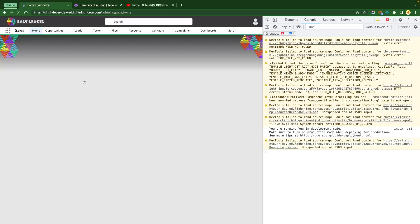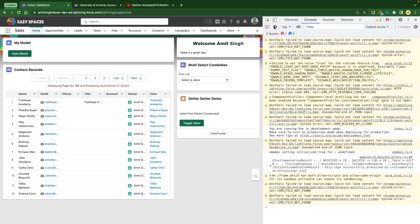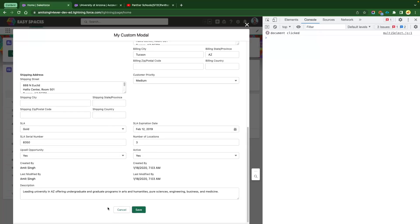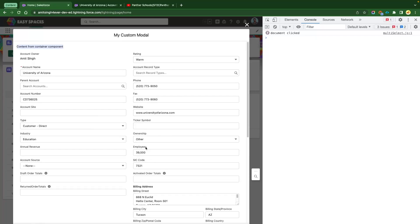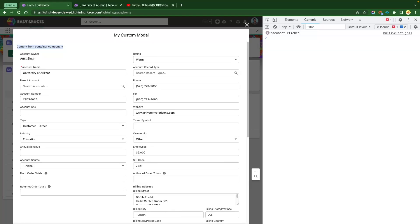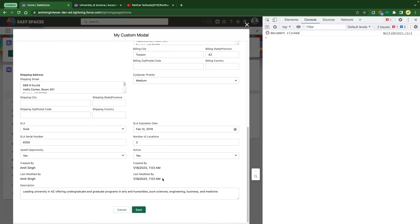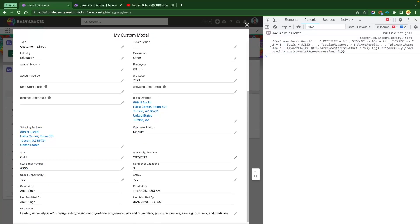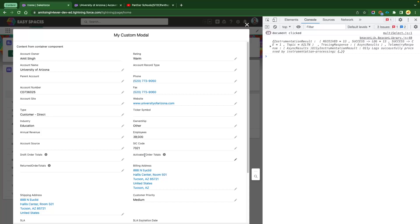Let's refresh the page and you'll clearly see the difference. You can see the account details are now showing within the modal. The modal says 'My Custom Modal' because we've passed the label. It shows 'Content from the container component' and if you scroll down you can see there is a cancel and save button. If you click save, the record gets updated and you'll see the updated information.